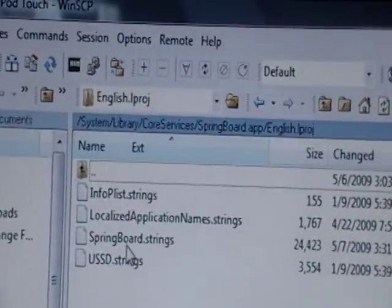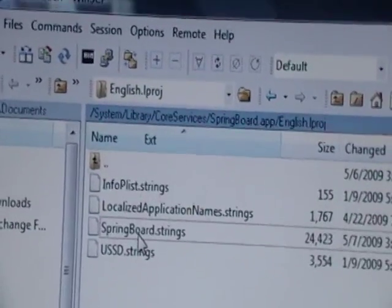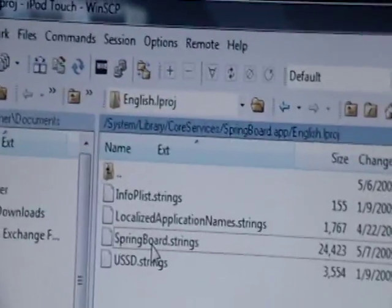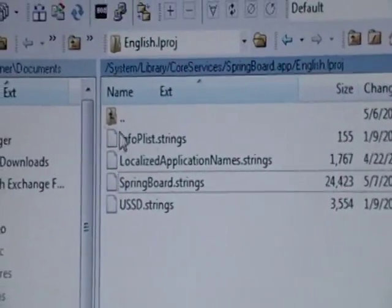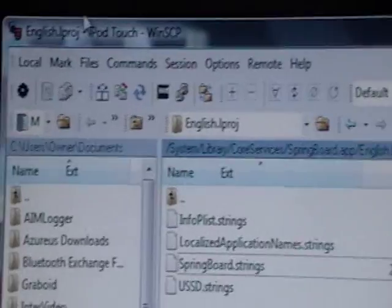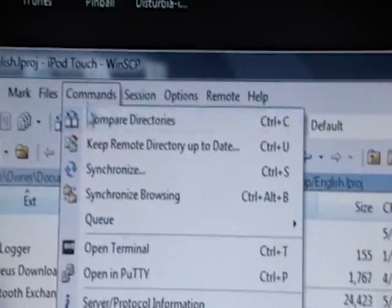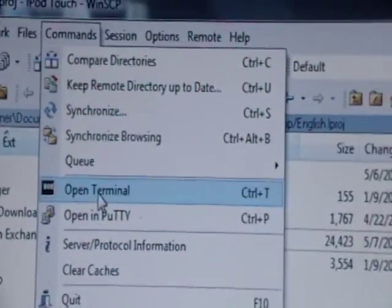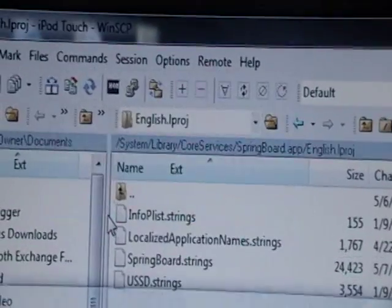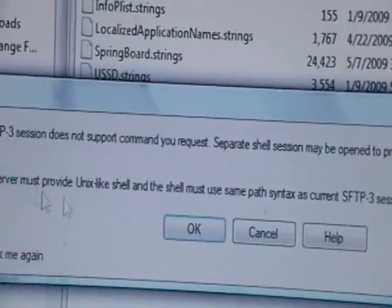We're going to highlight SpringBoard.strings — just highlight it so it's highlighted but not double-clicked on. Then go into Commands and click Open Terminal.